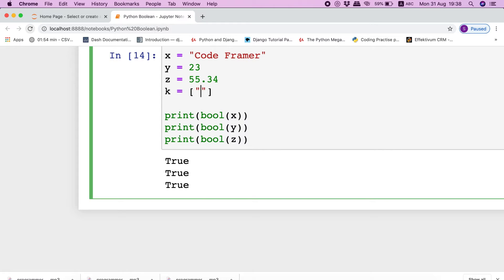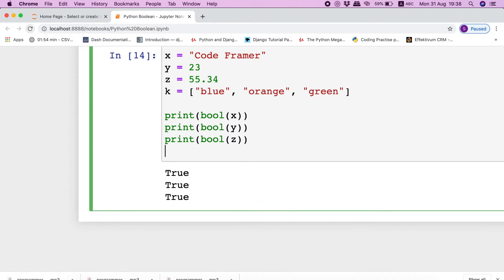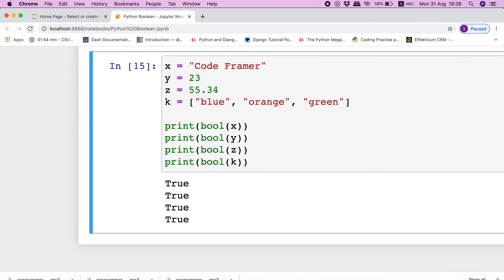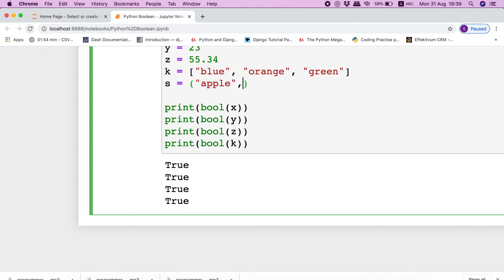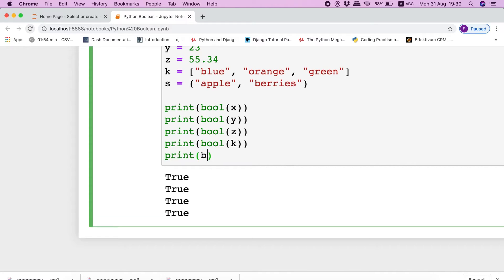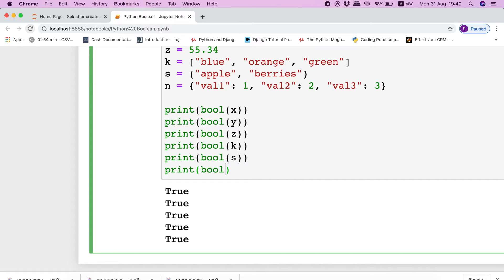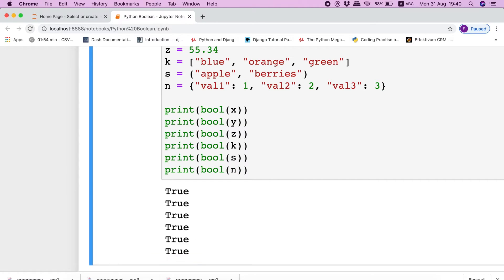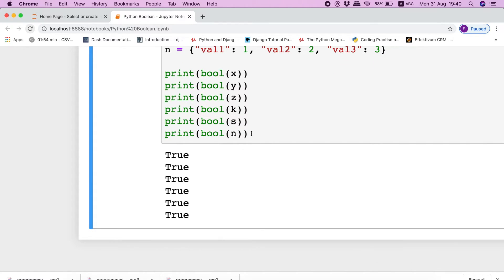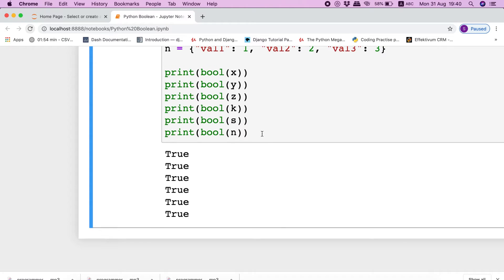Similarly, if we have a list stored in a variable and execute the bool function, then it will return true. Same is with tuple and dictionary. We will discuss these data types in detail in upcoming videos.